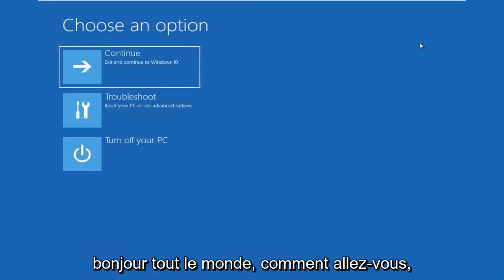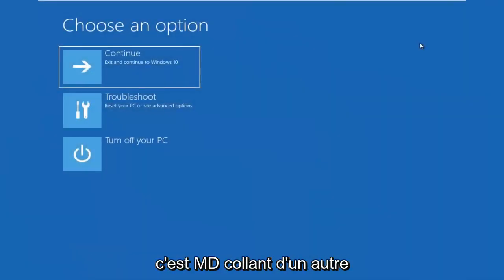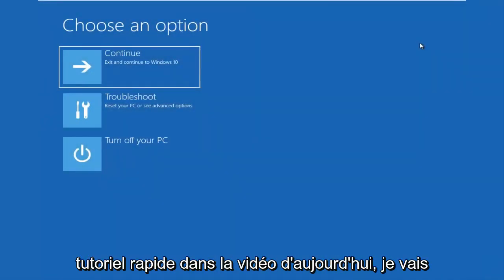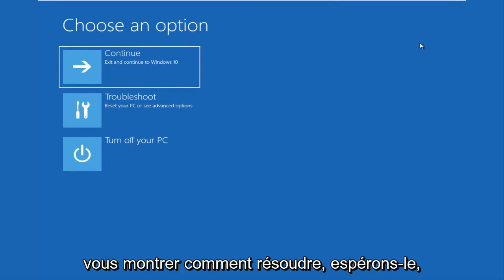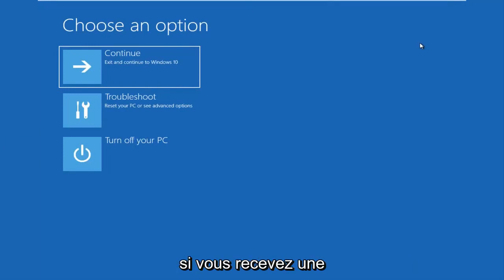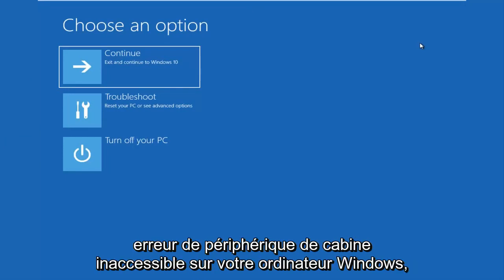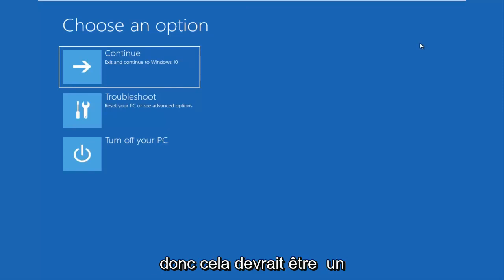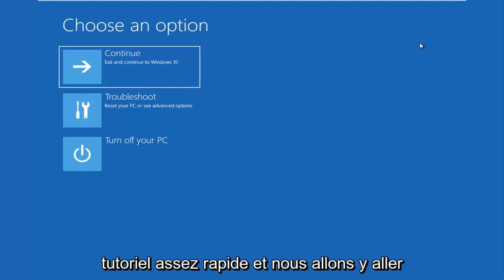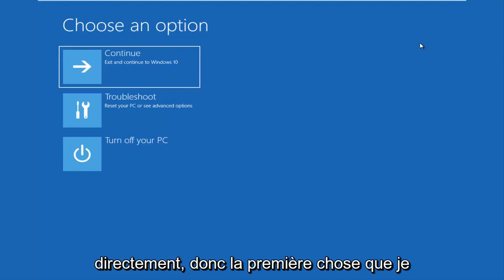Hello everyone, how are you doing? This is MD Tech here with another quick tutorial. In today's video, I'm going to show you guys how to hopefully resolve if you're seeing an inaccessible boot device error on your Windows computer. This should be a fairly quick tutorial and we're going to jump right into it.